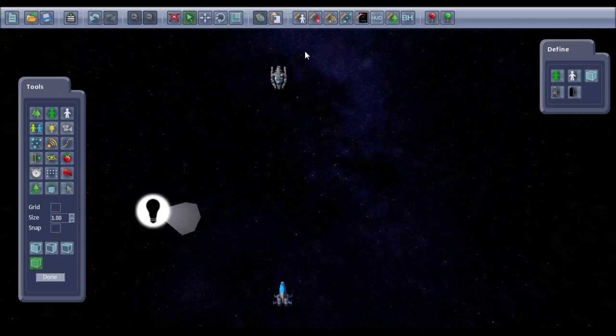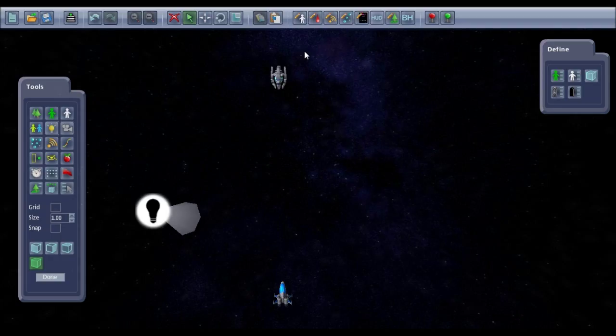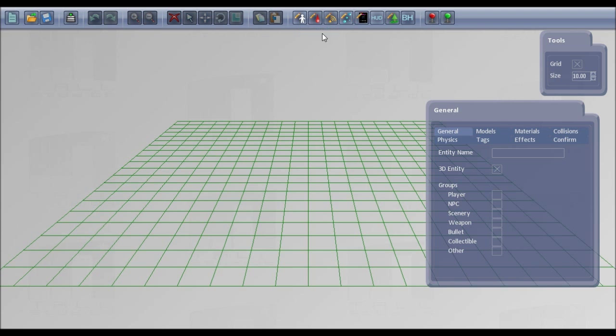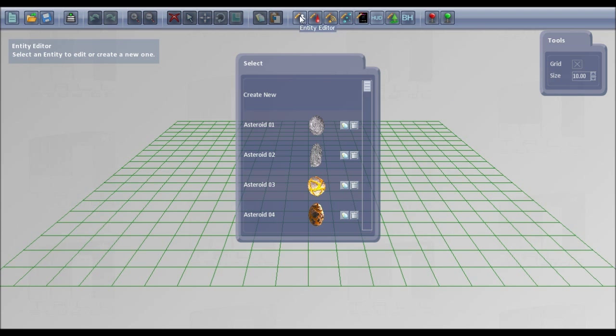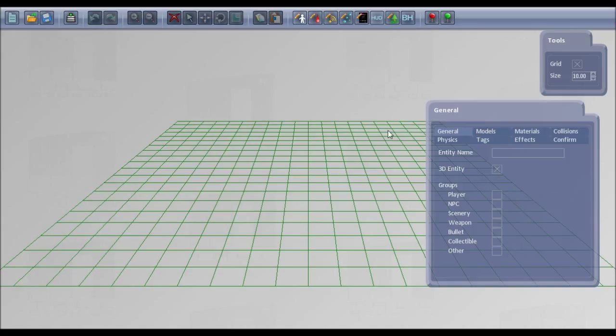First you need to put your model in your My Documents ShooterMultKit Projects model folder and the associated textures in My Documents ShooterMultKit Projects textures. Then if you go to the entity editor and go to create new,